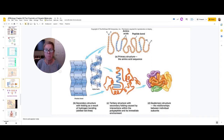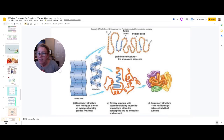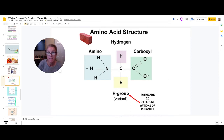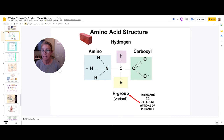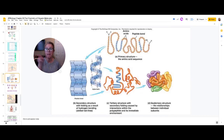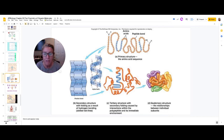The secondary structure has nothing to do with the R groups — it has everything to do with the N-terminus and C-terminus interactions. The C-terminus tends to have a negative charge; the N-terminus end has a positive charge. When the chain relaxes, it settles into one of two secondary structures: either a beta-pleated sheet, folded back on itself like an accordion, or an alpha helix, a spiral shape.